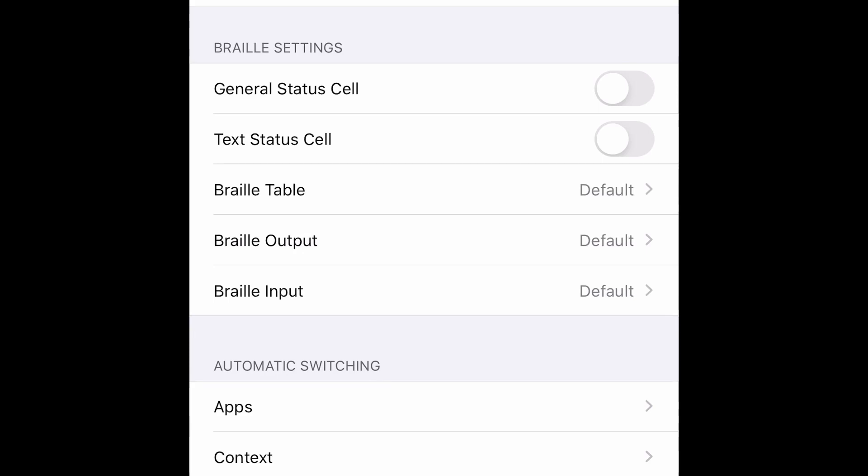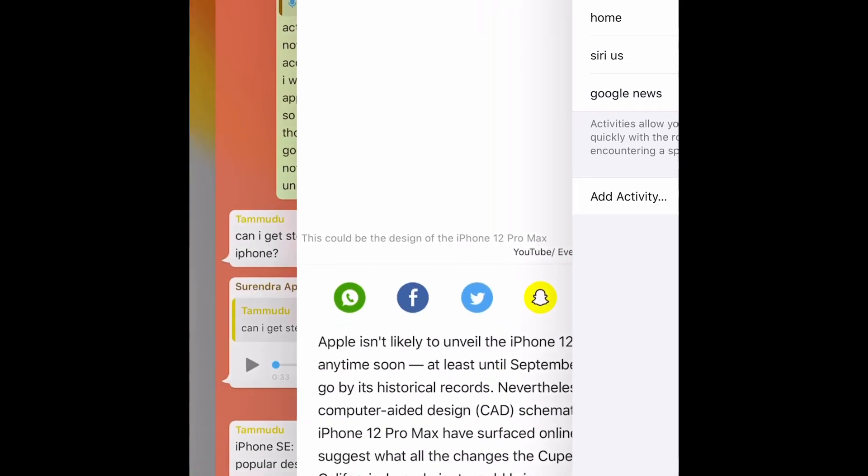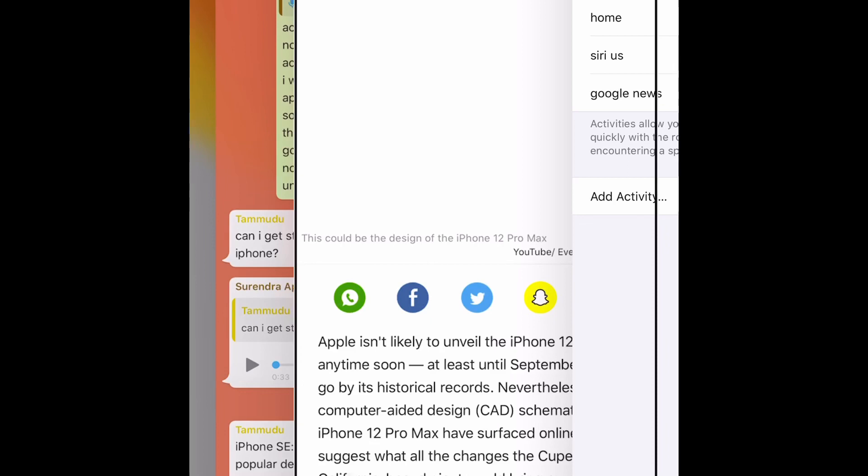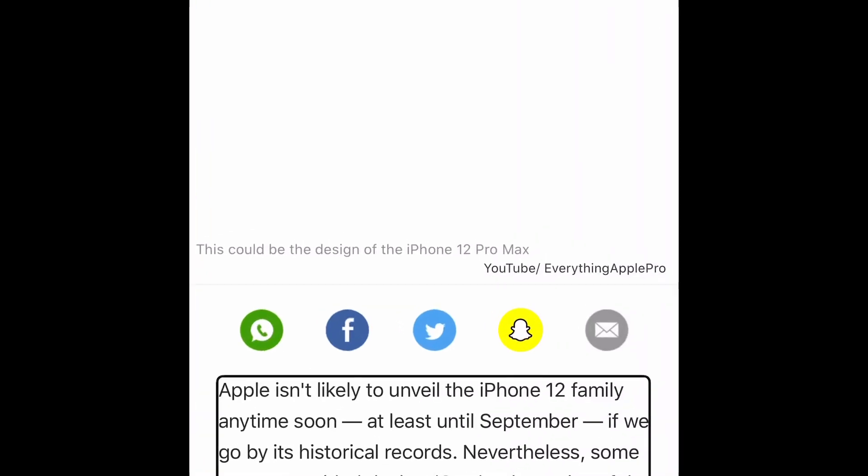Now activity activity activity. Let's go back with Google News if the voice that we have set for Google News is working or not. Google News active. Apple isn't likely to unveil the iPhone 12 family anytime soon at least until September if we go by its historical record. It is activated right?